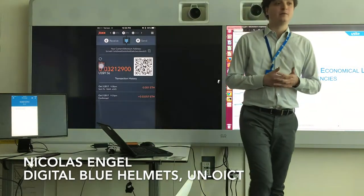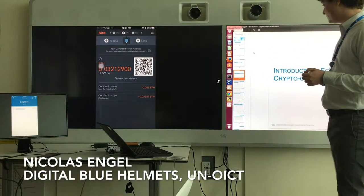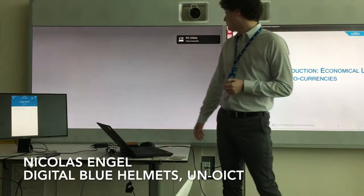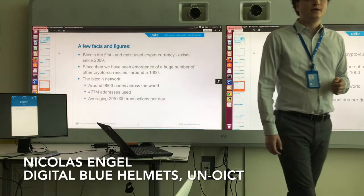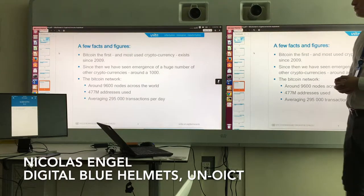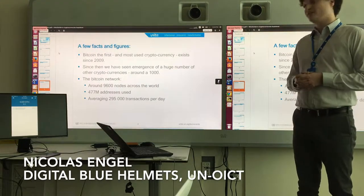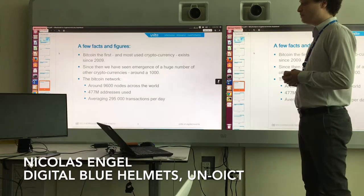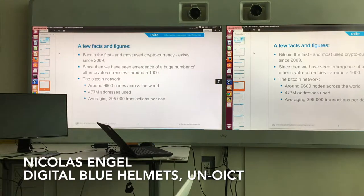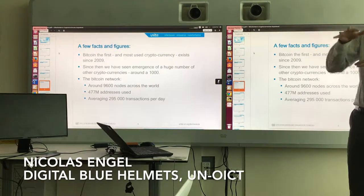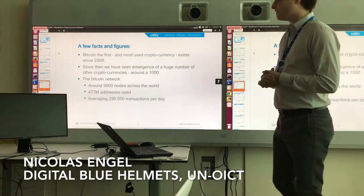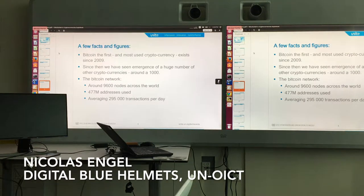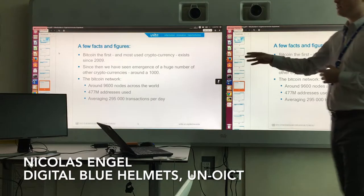Now let's have a look at the economic landscape of cryptocurrencies. A few facts and numbers: Bitcoin, which was the first modern cryptocurrency and the most used one, has existed since 2009. Since then, we've seen the emergence of a huge number of cryptocurrencies — around a thousand of them. The Bitcoin network itself has 9,600 nodes across the world, 477 million addresses used, and an average of almost 300,000 transactions per day.